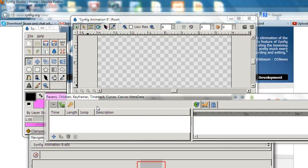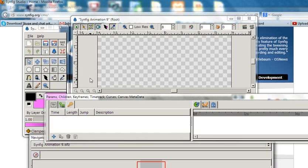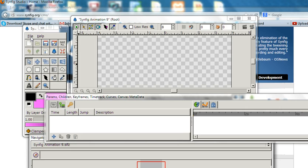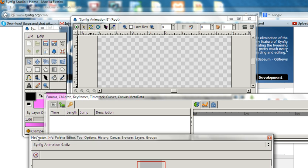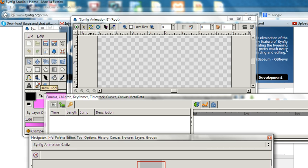It can be downloaded for Windows, Linux, and Mac. When you start Synfig, you can see four windows: one is the menu, one is the working window, one is the parameters with children and keyframes, and another is the navigator input.